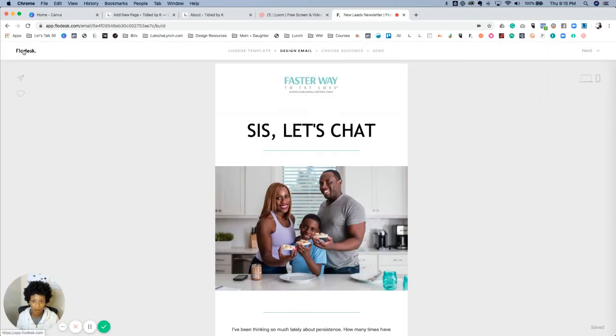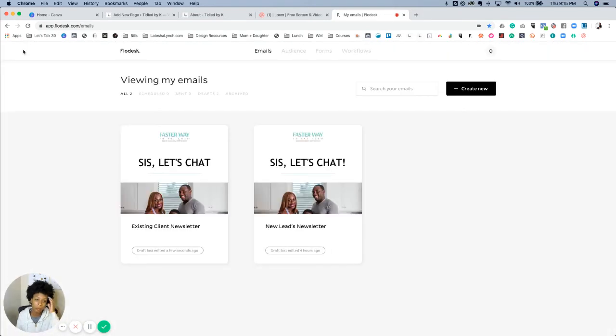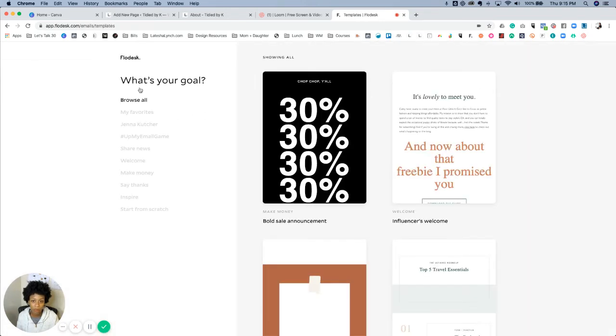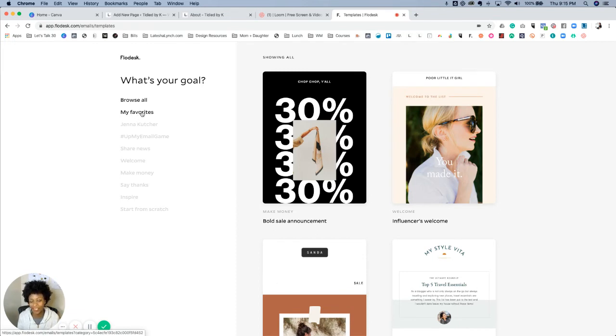I'm not going to do that because I've already saved this with the appropriate name, but I'm going to show you how to find it. So if you ever save anything to your favorites and you want to make an email, go into the templates that they've created for you in Flowdesk, which is very nice of them.